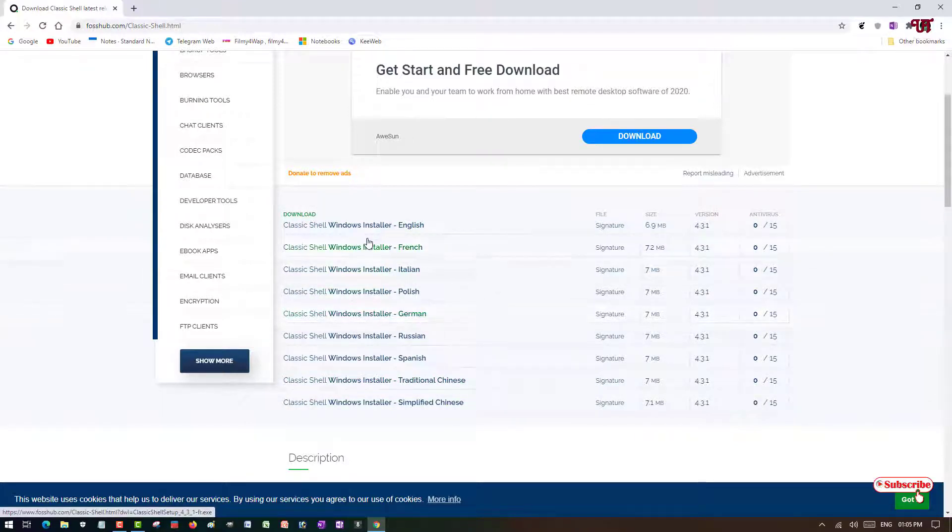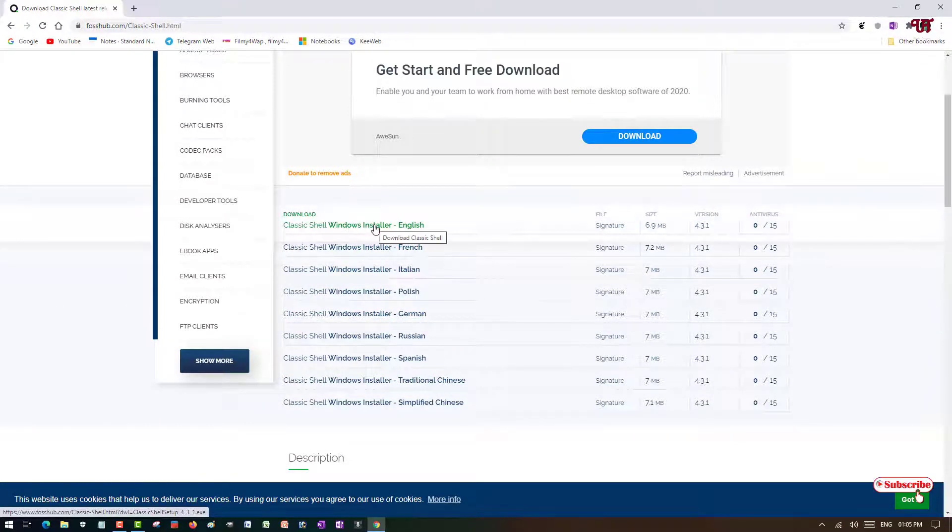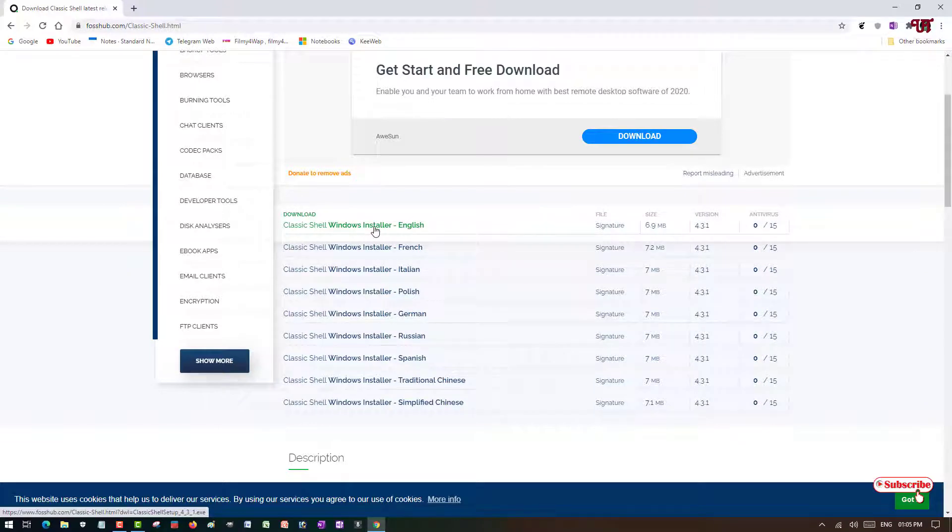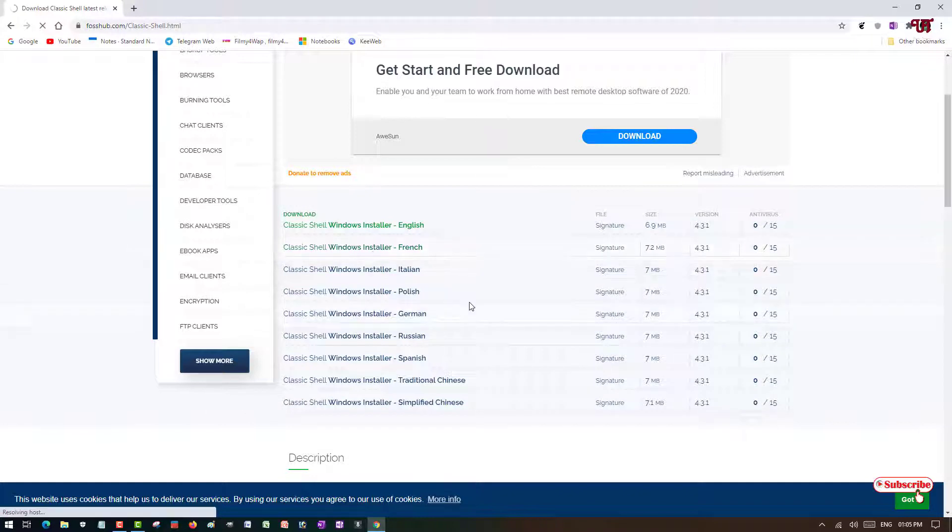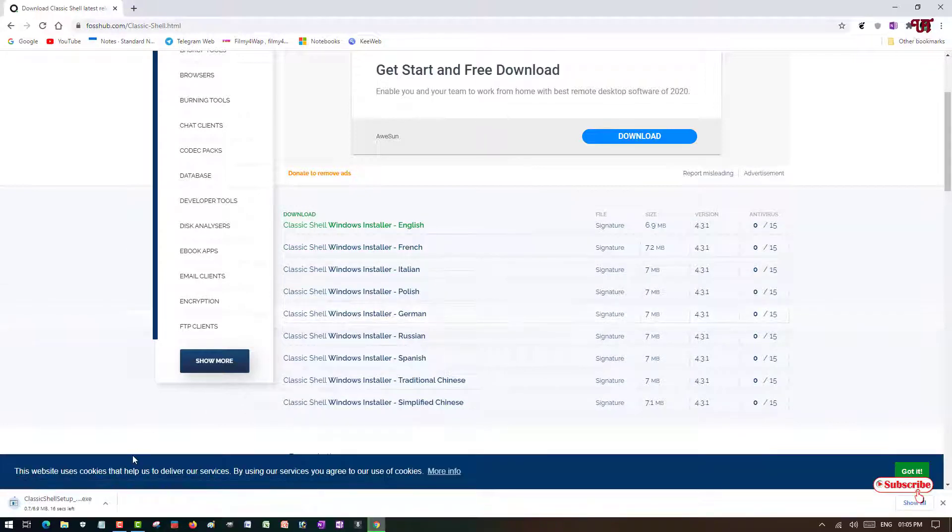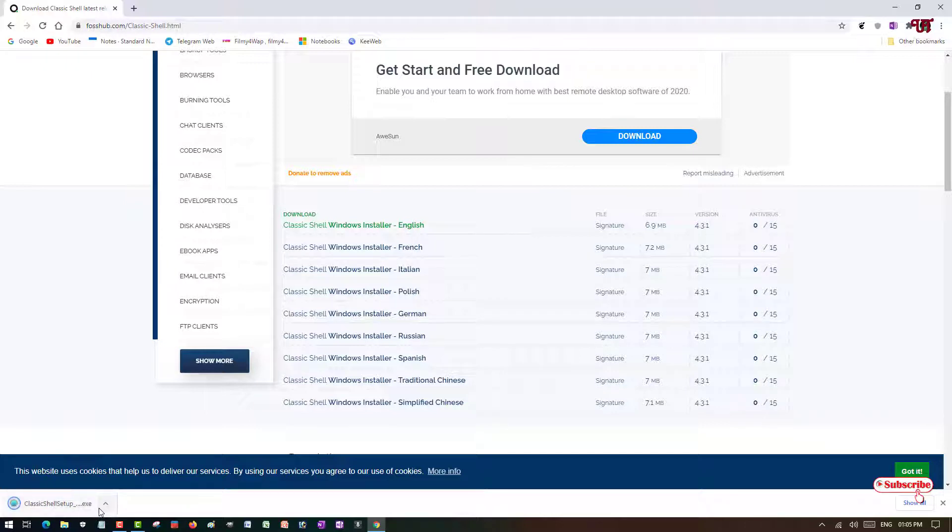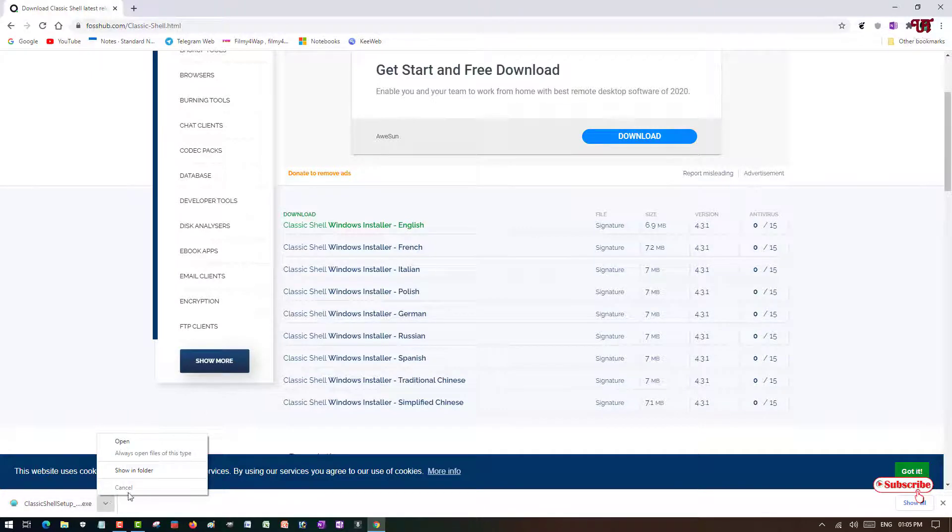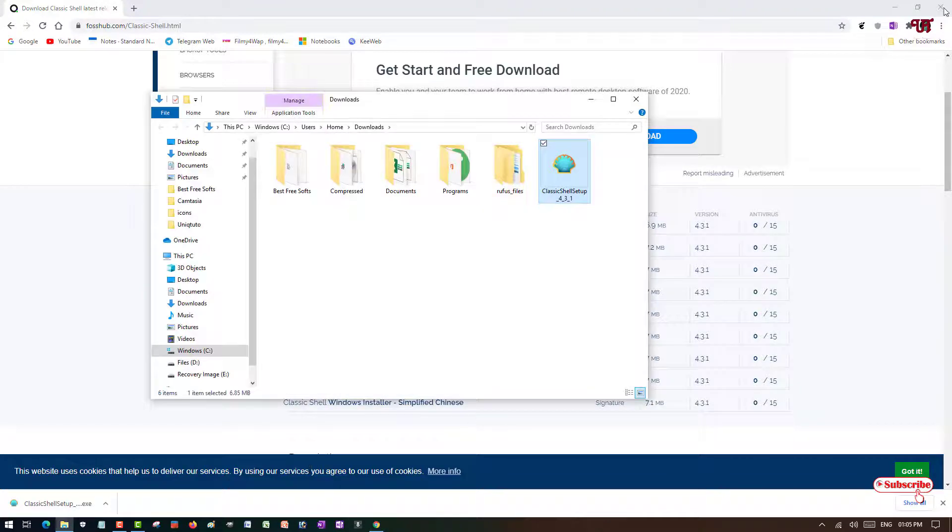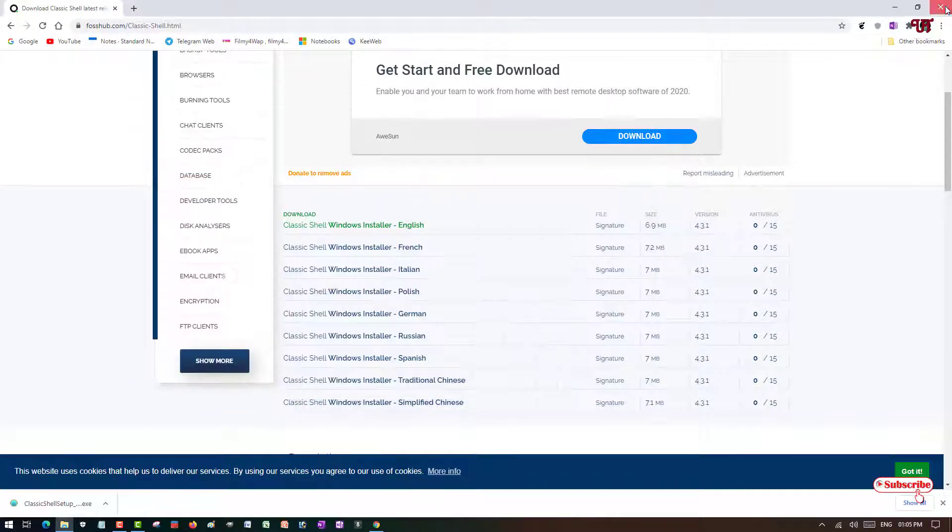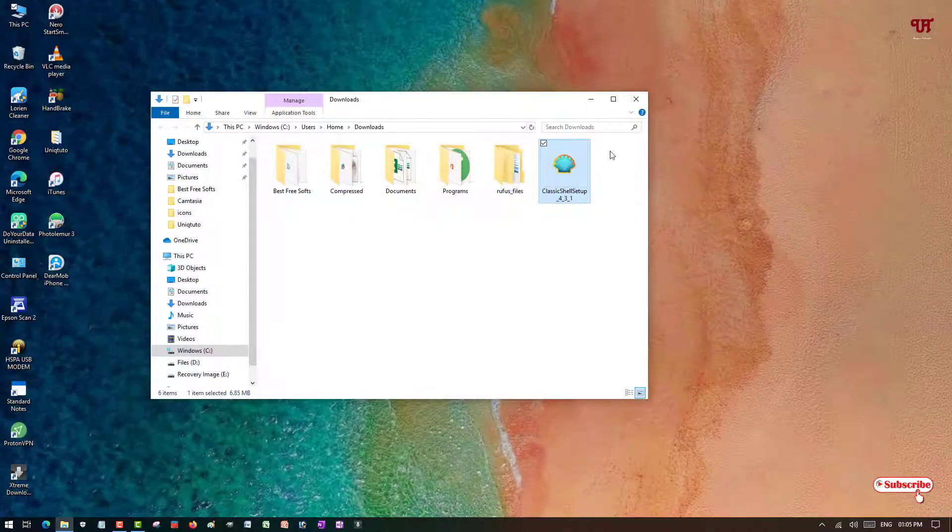Right now I'm using the English one, so I will just click on it. Wait for a few seconds. You can see the download started, so let it complete. It's being downloaded, so let me go to the folder where it's being downloaded. Let me close this window.